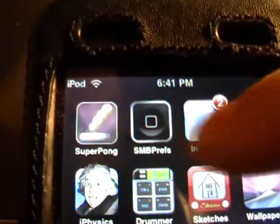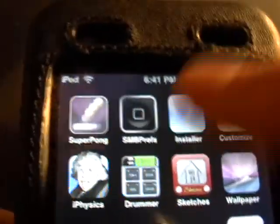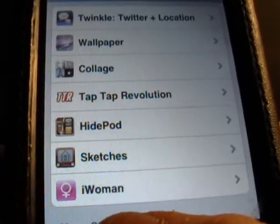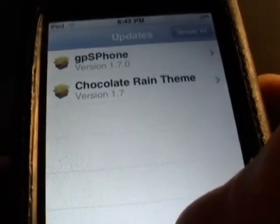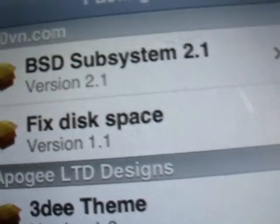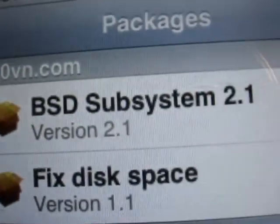And then you need to download — you need to install Summerboard from the Installer. Just get that. And you need BSD subsystem right there to get it. So once you got all those,